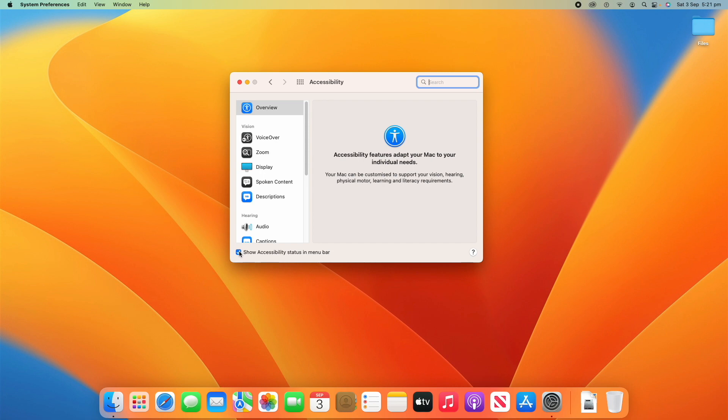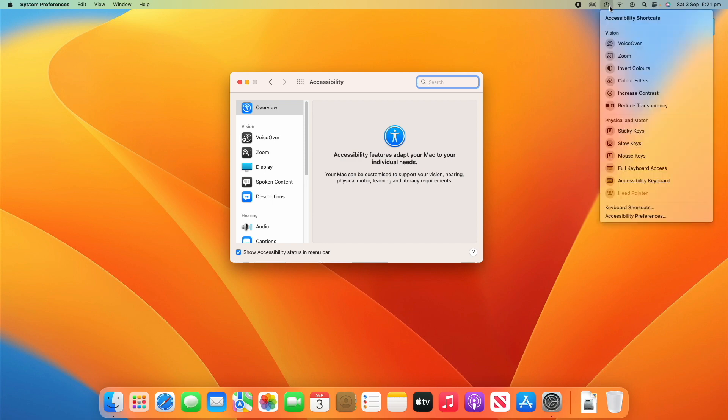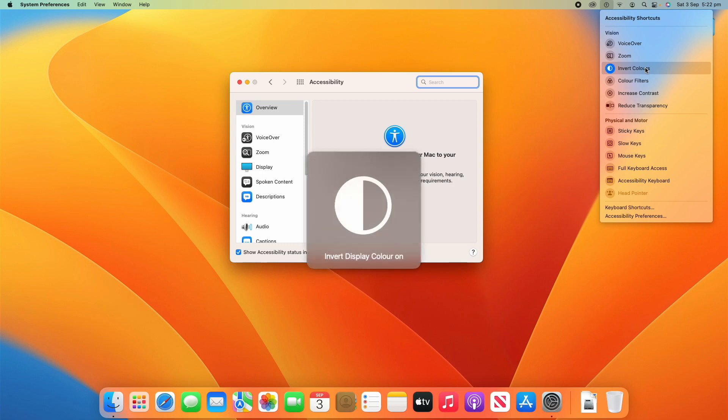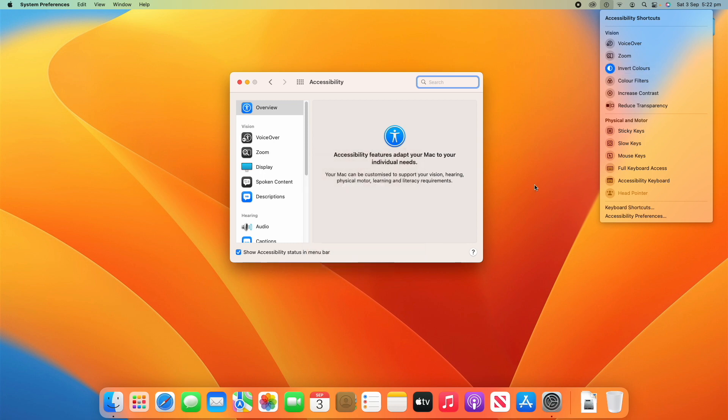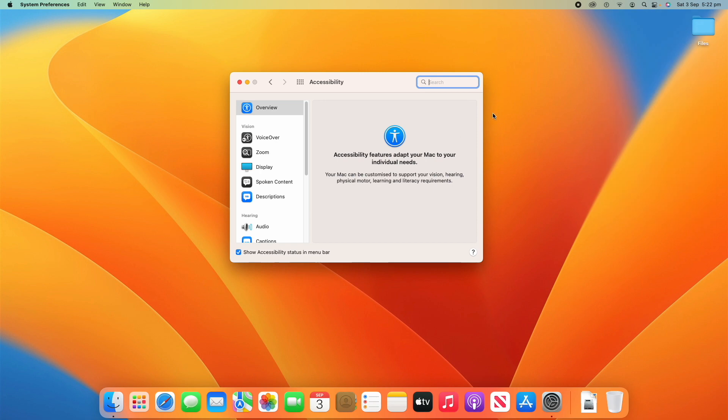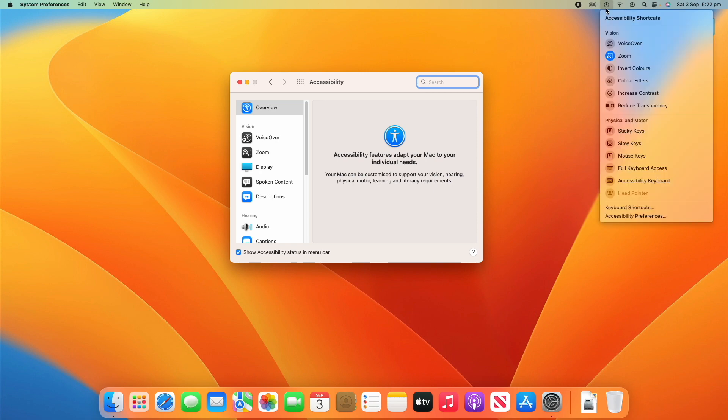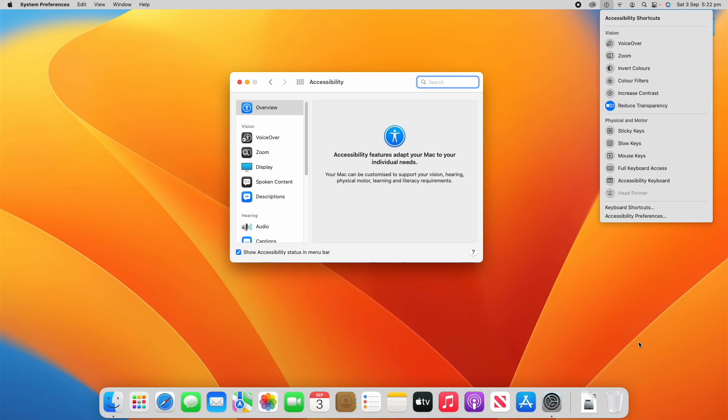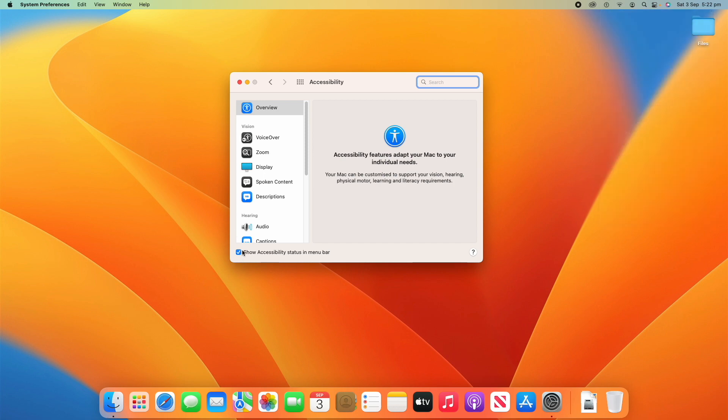Now, the first thing I'm going to show you is down the bottom left here it says show accessibility status in the menu bar. You can turn that on or off. If you turn it on you'll see that it adds the little accessibility icon into the menu bar up here. If we click on that you've got all your different accessibility options that you have chosen to put here.